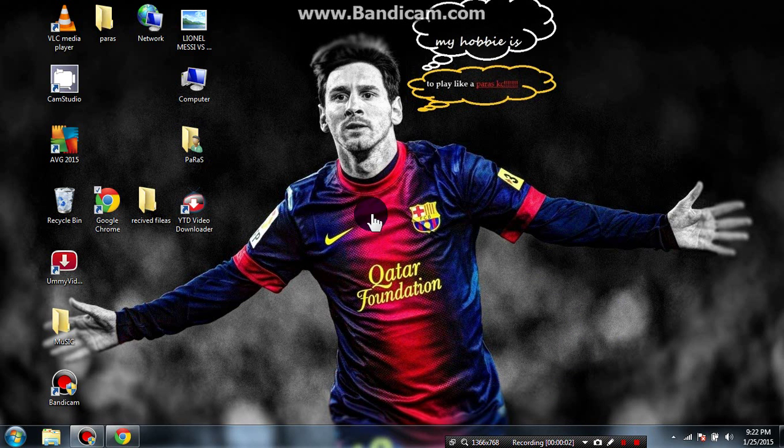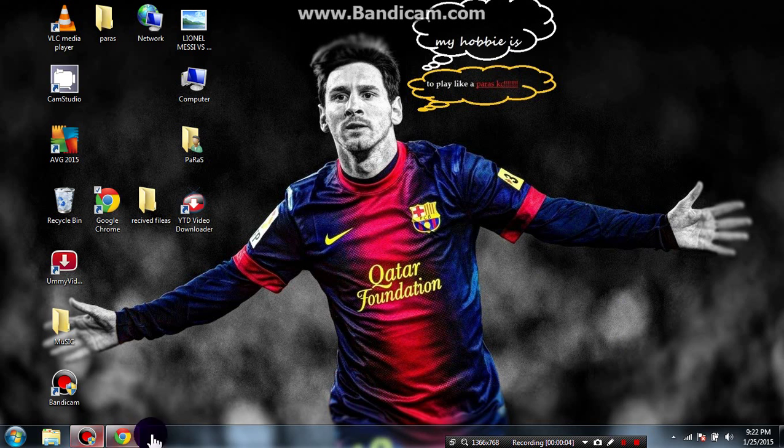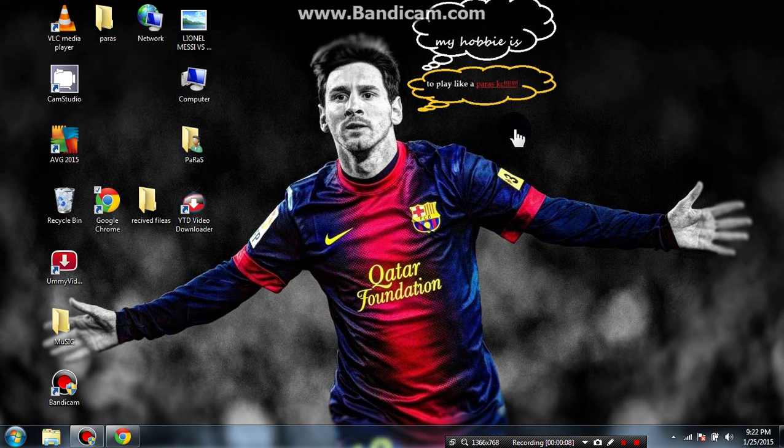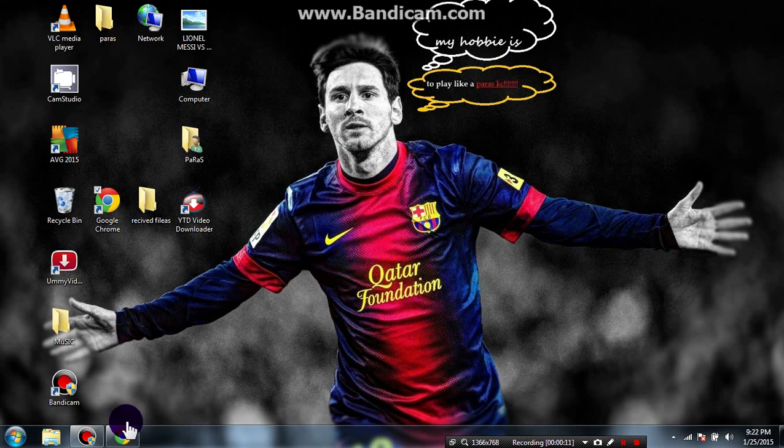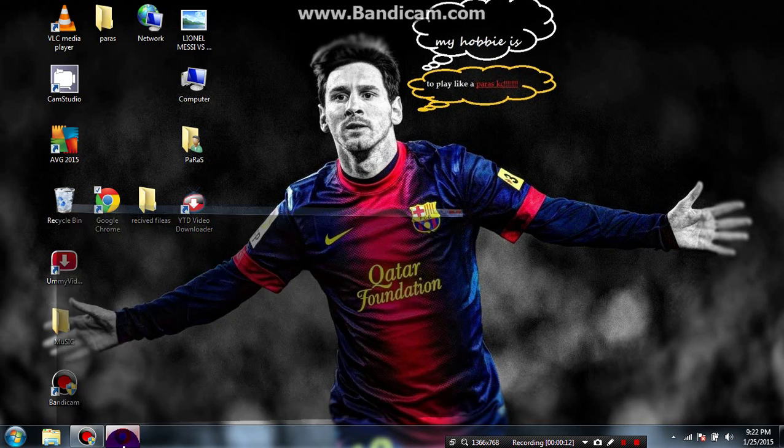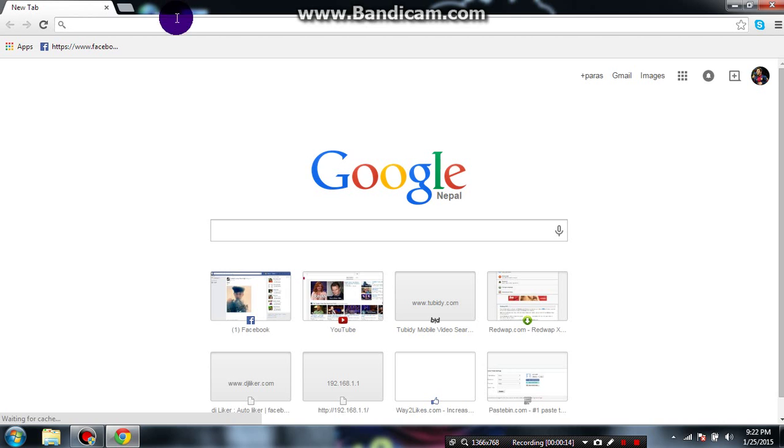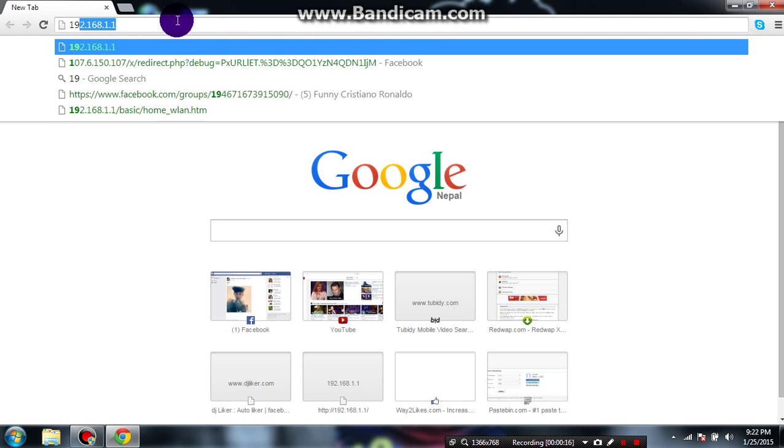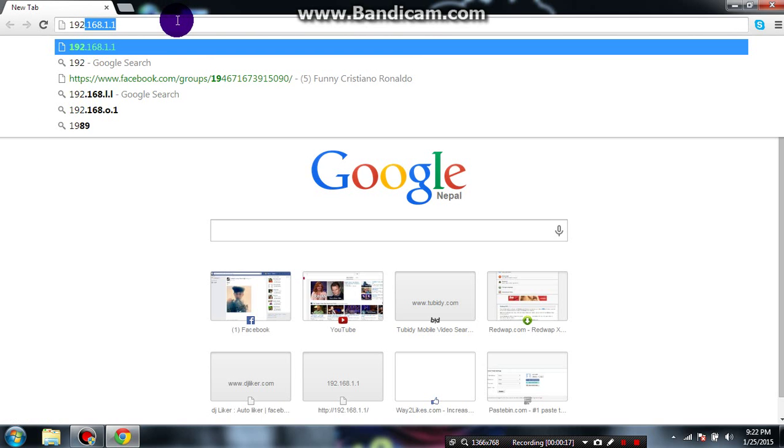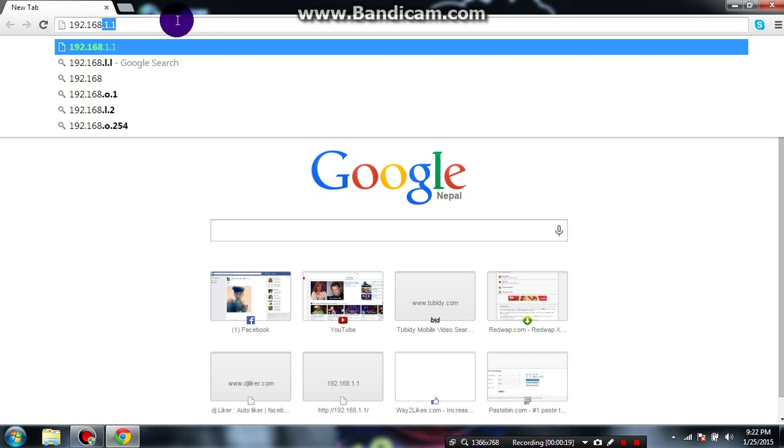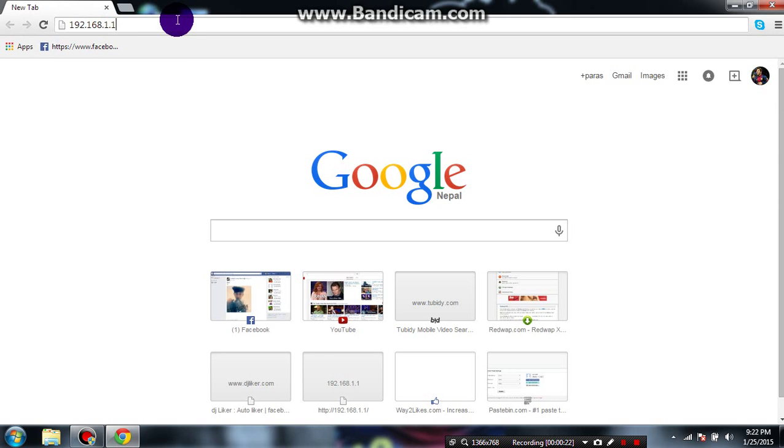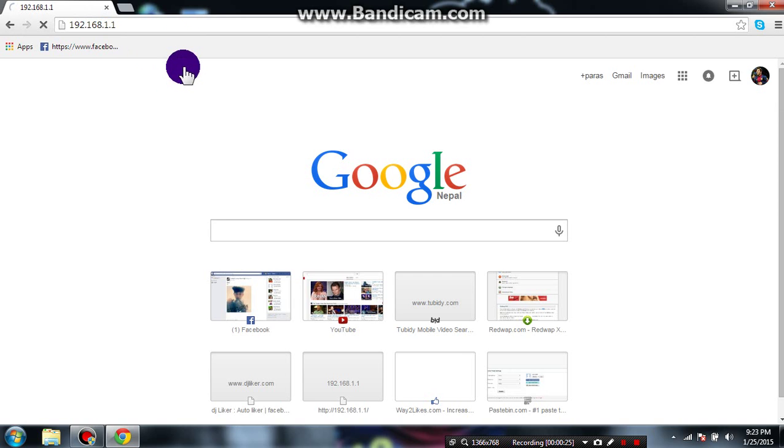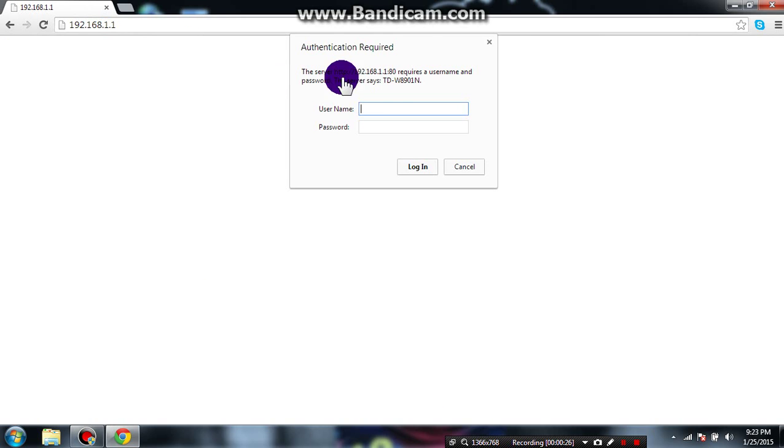Hi YouTube, this is Paris from Nepal and I'm going to show you how to change your Wi-Fi password. First of all, open your browser and type 192.168.1.1, then press enter and wait.